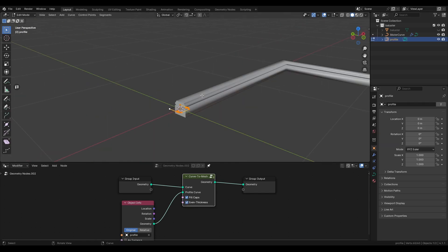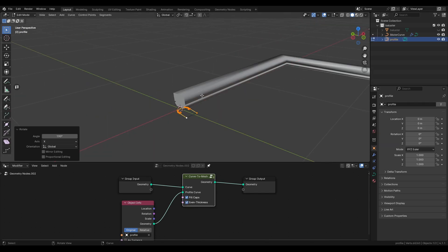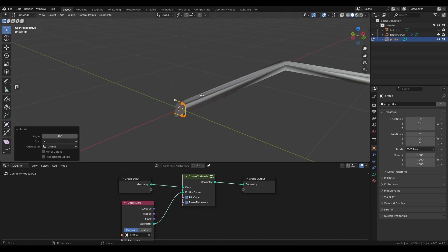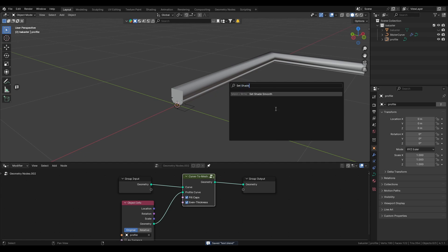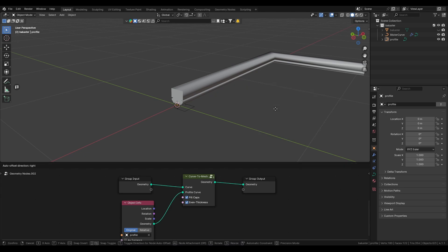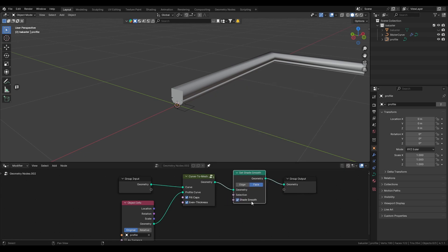Here I'm just correcting the rotation of my profile. We fix the shading by creating a shade smooth node and unchecking shade smooth.